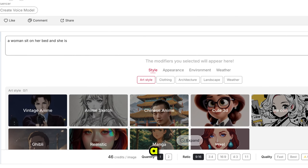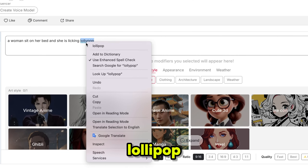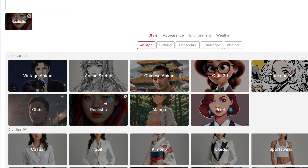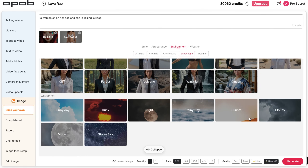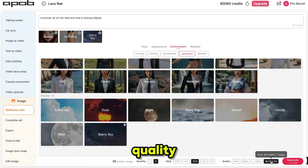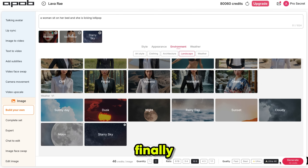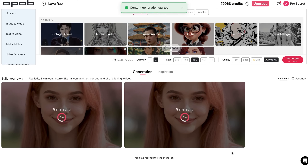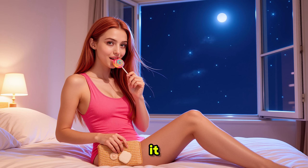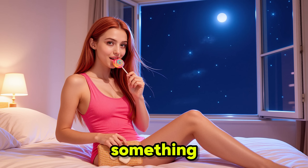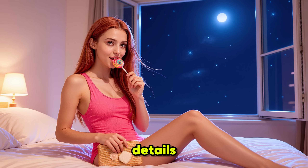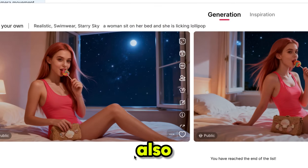So now I'm writing a prompt: a woman sits on her bed licking a lollipop. Then I select the realistic style, choose swimwear for clothing, and set the weather. Next, I select the image quantity, aspect ratio, and image quality. I recommend choosing Ultra 4K quality for the best results. Finally, just click Generate and the process starts. It usually takes 10 to 20 seconds. Here is the result, and honestly it looks just like a real photograph, not something created by AI. The details are so sharp and natural that it's almost impossible to tell it's AI generated.